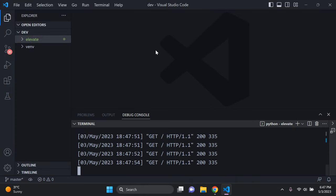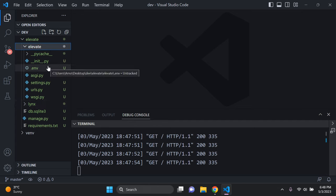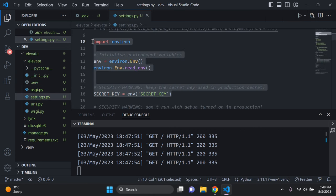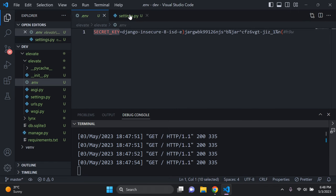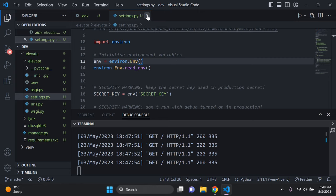If you are working on an application that has sensitive data, make sure you create a .env file in your project's root directory. I have a .env file storing my secret key, and in settings.py I've set up environment variables using the django-environ package. I have a video in the description on how to create a .env file and secure all your sensitive data — be sure to check that out.